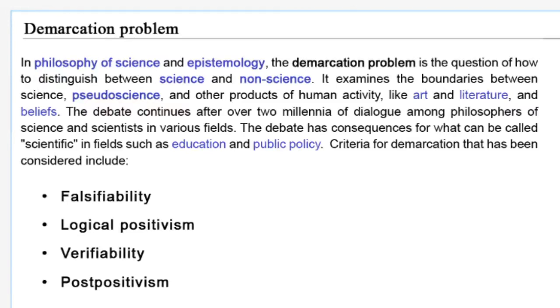The four questions presented in this algorithm cover other criteria, such as logical positivism, verifiability, repeatability, and post-positivism.